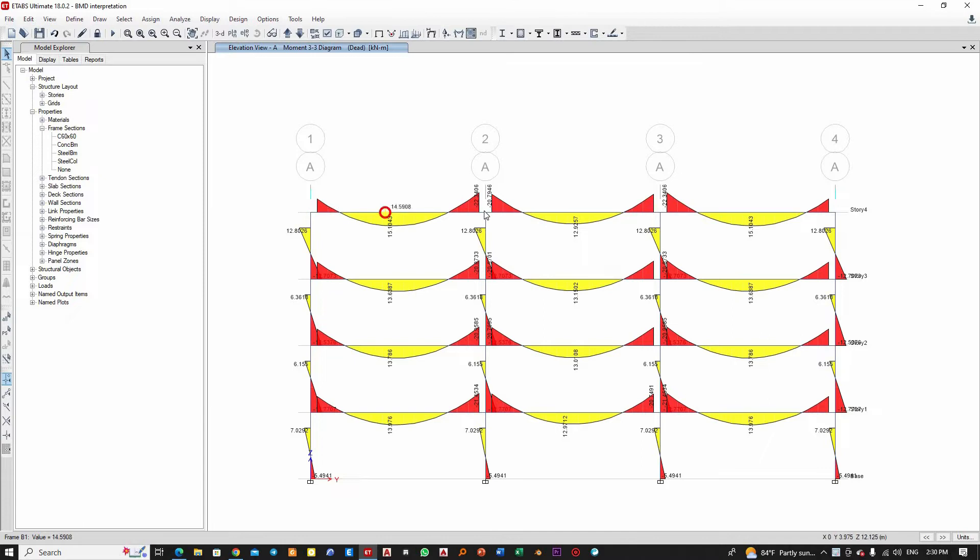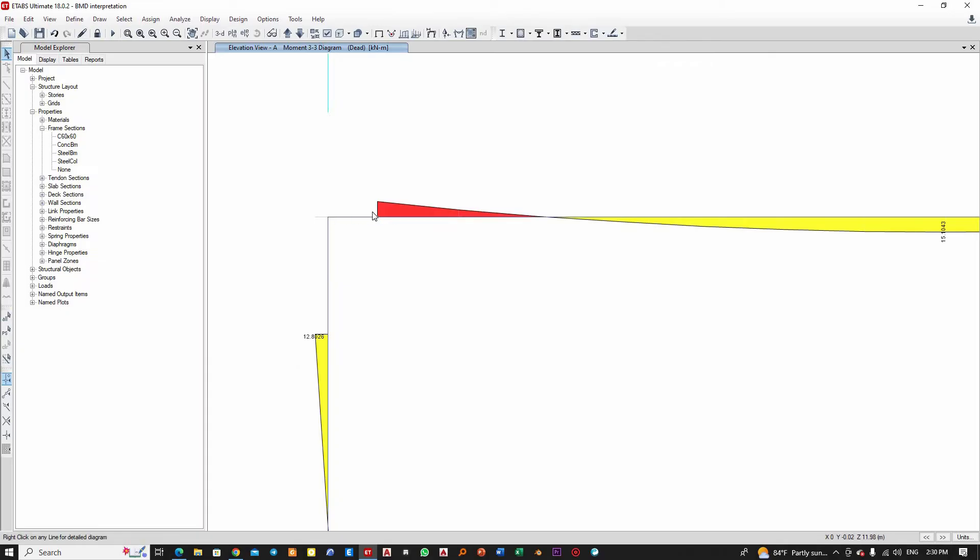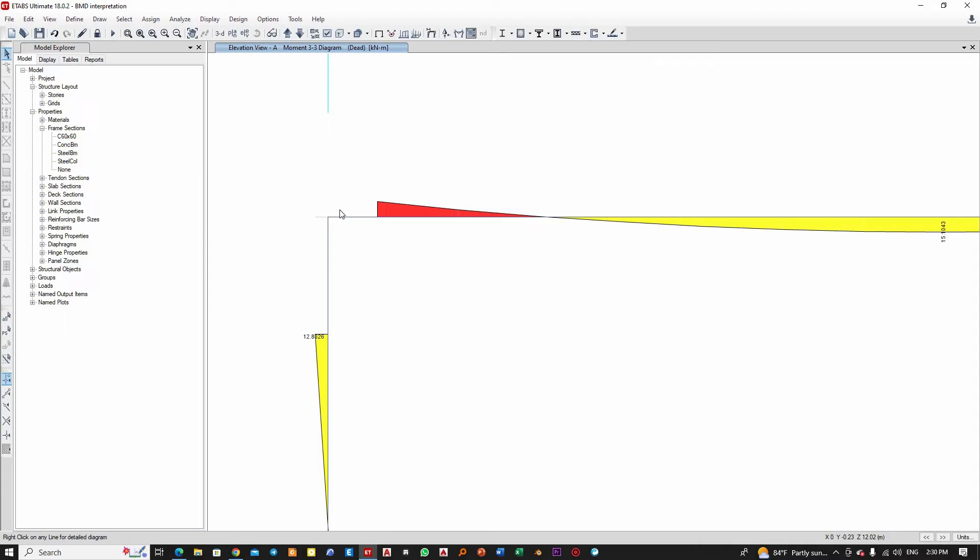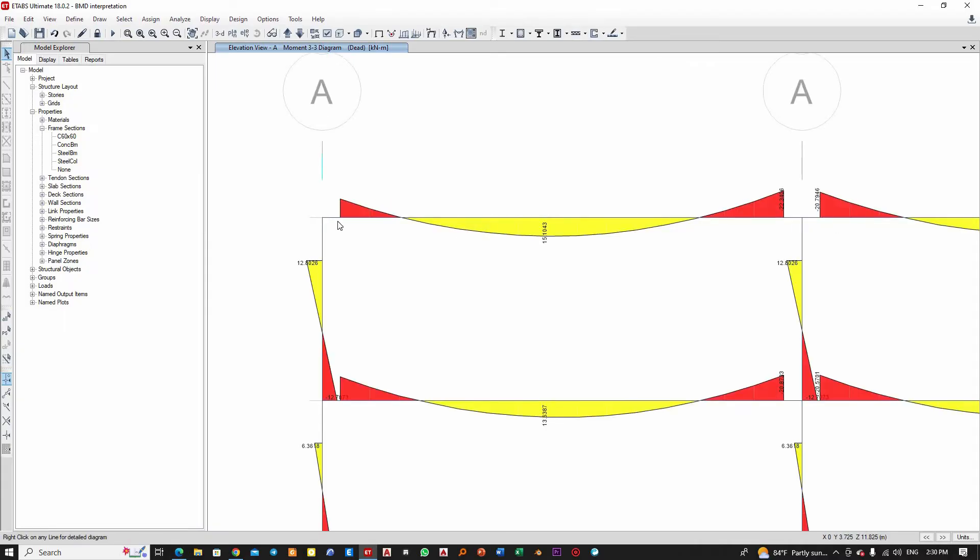You can see there is a certain gap before the moment starts. This is the length where the column dimension exists. The column may be here at the center, so half of it here and half of it somewhere here. The bending moment effect will start from the face of the column.